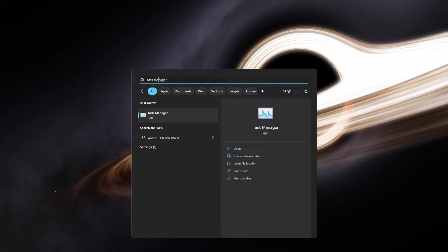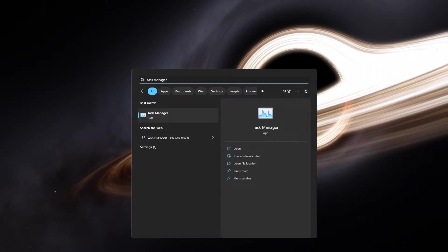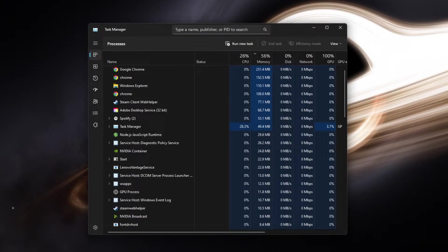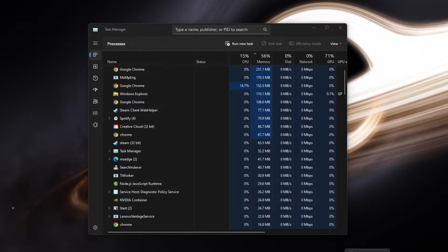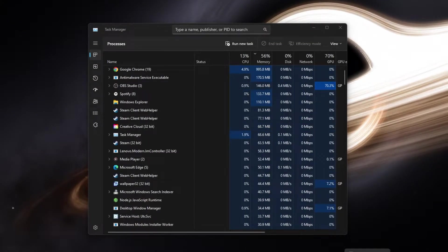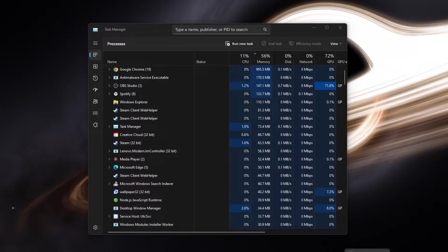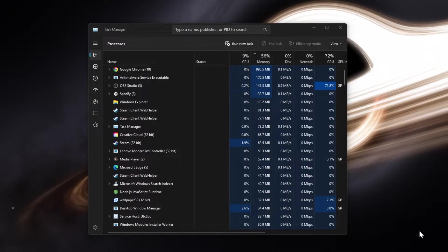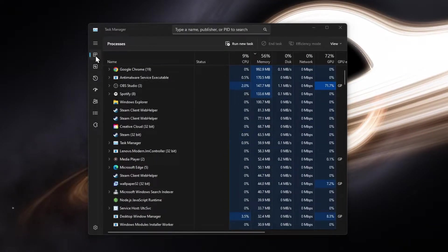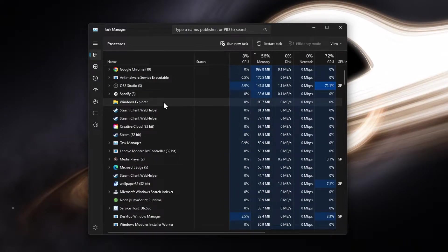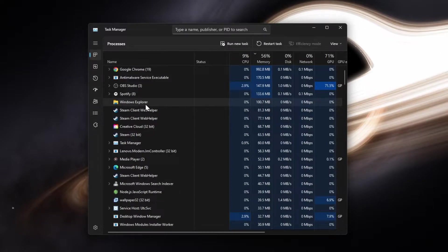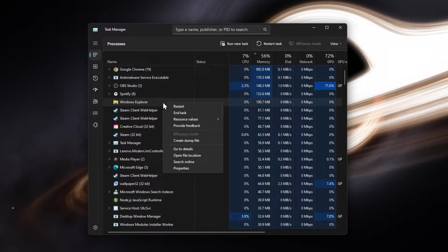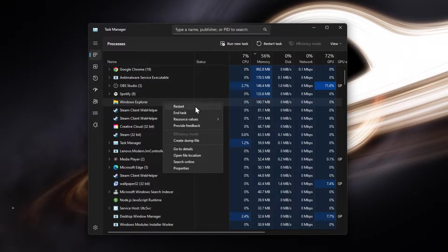First, open up your Task Manager by searching for it in your Start menu search or right-click your taskbar and select Task Manager. In the Processes section, locate the Windows Explorer process. Right-click it and select Restart.